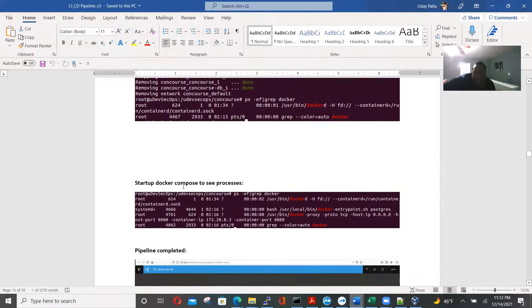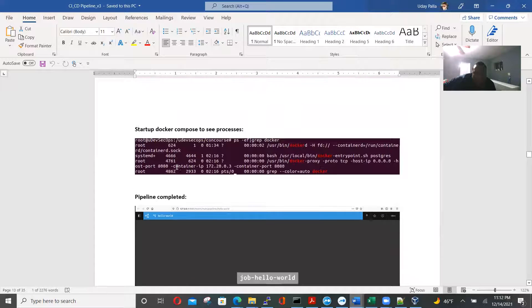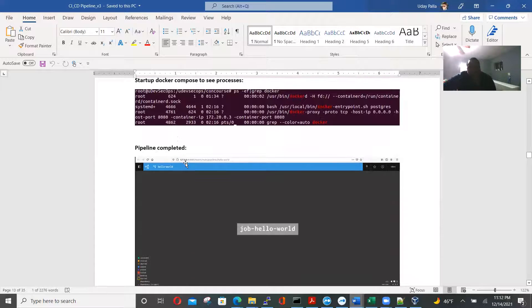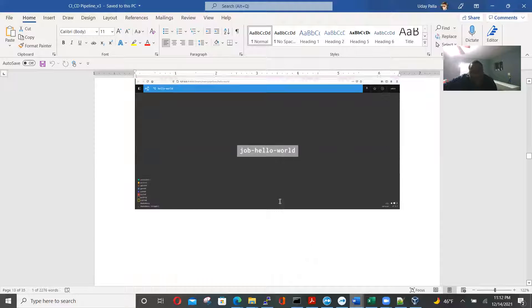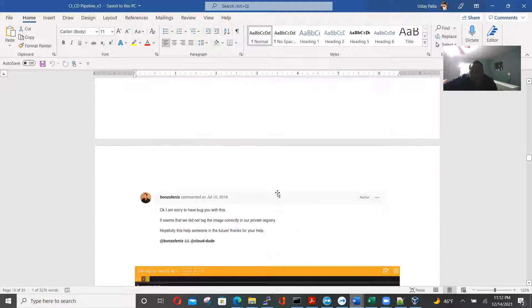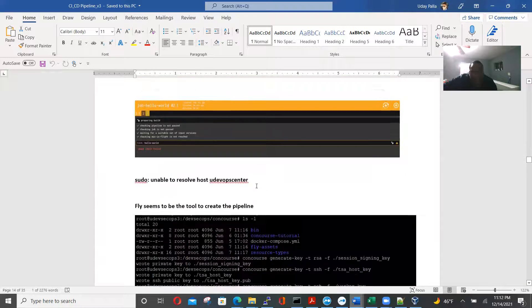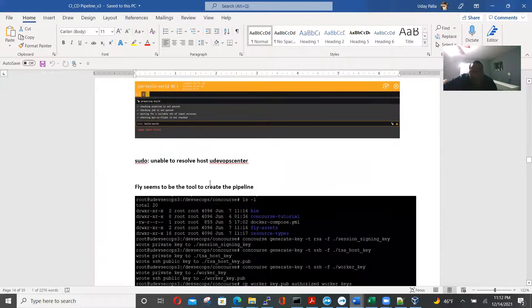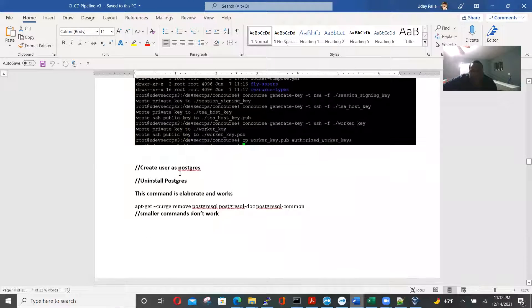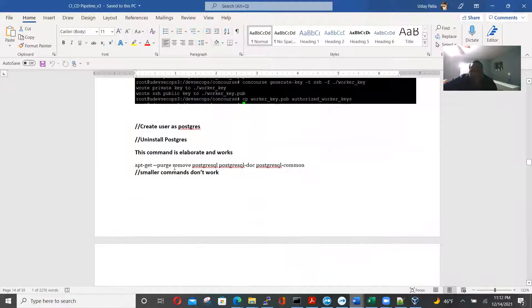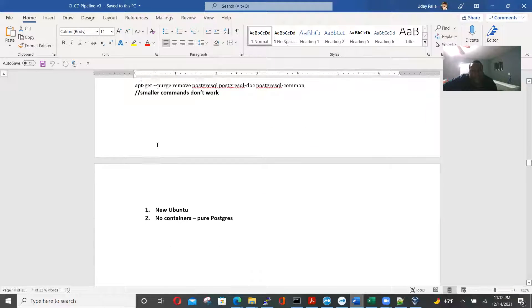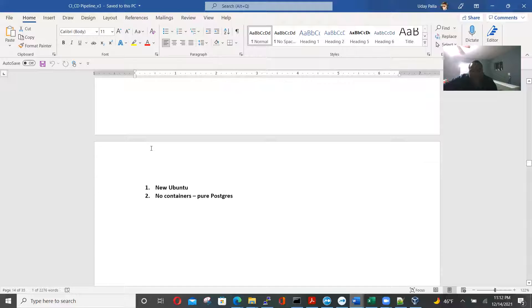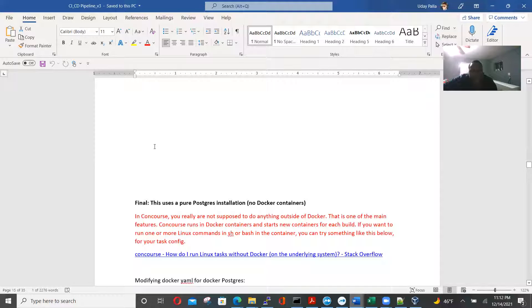So we're bringing everything down. The startup docker-compose to see the process. Now we have the pipeline. Hello world. Hello world. Job. Hello world. And then fly seems to be too great for applying. So we have to create user uninstall. So these are kind of the challenges I faced.